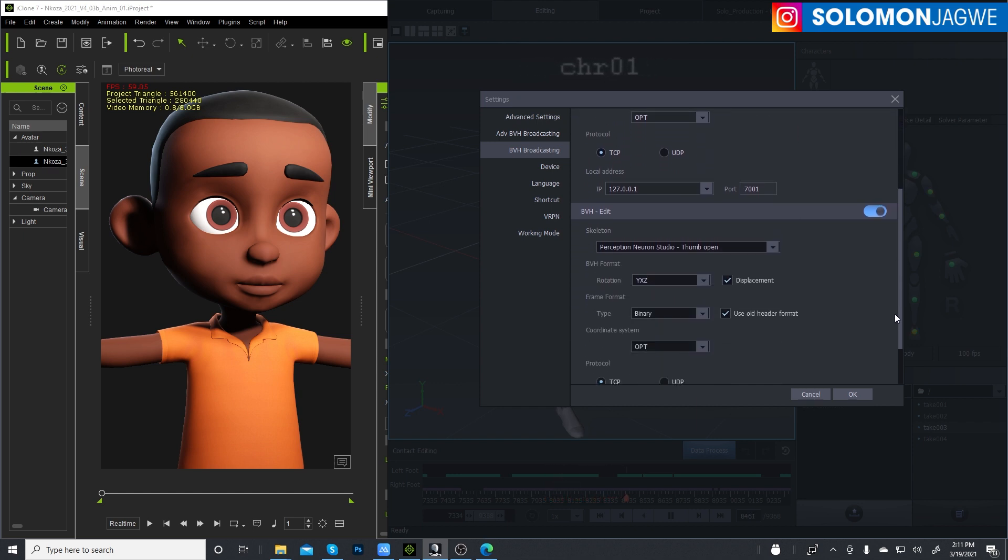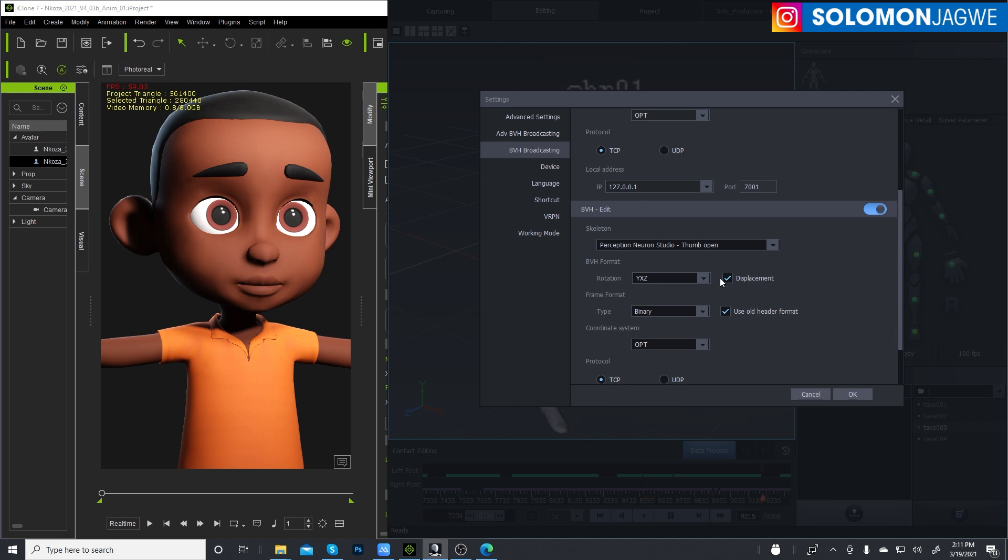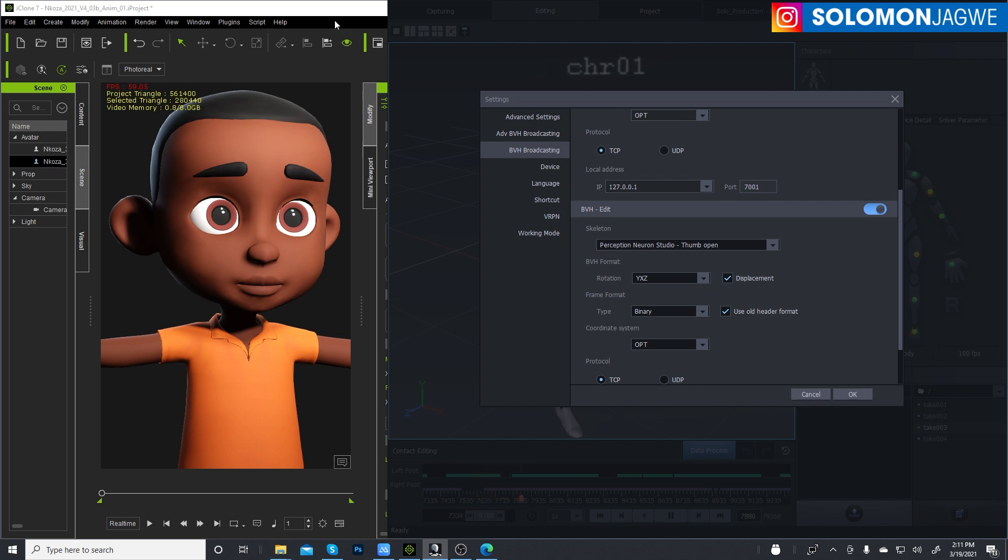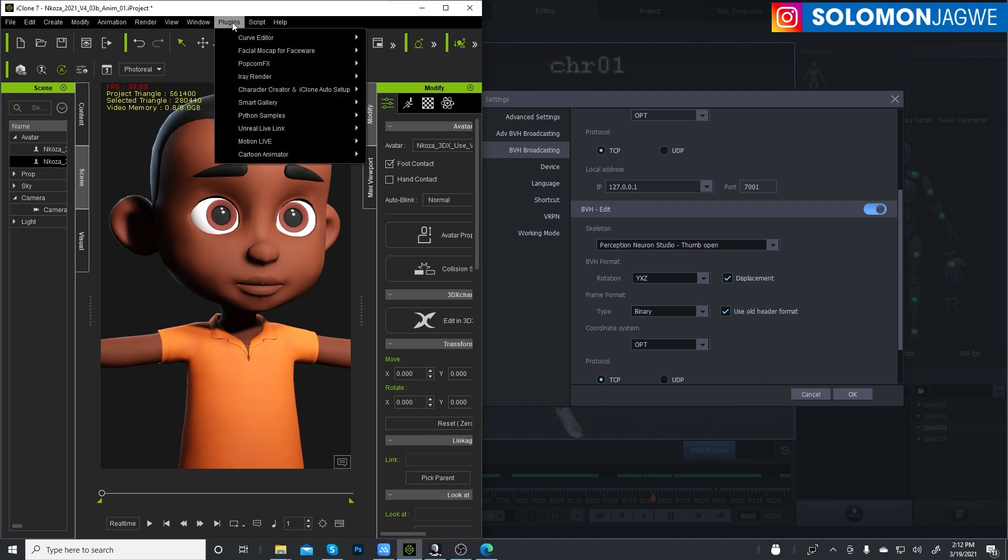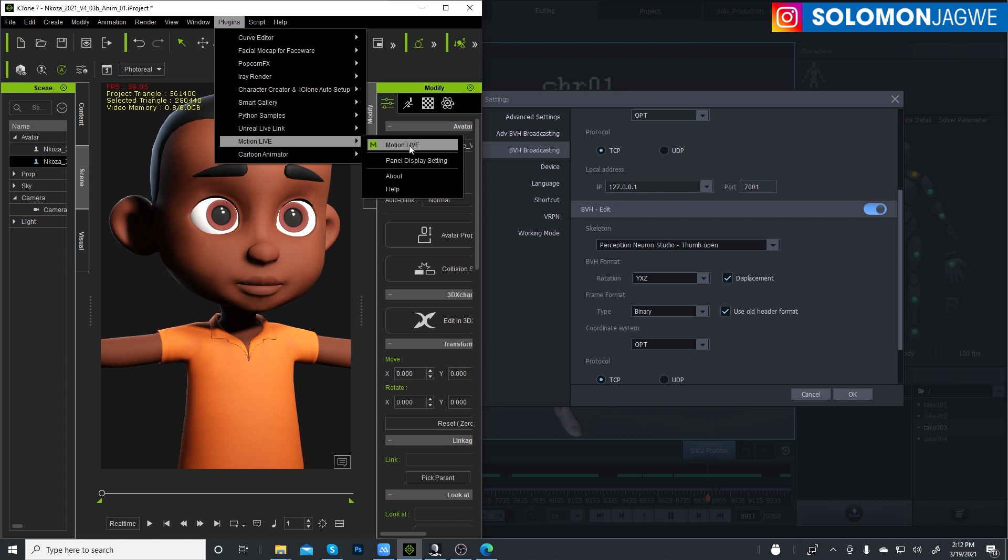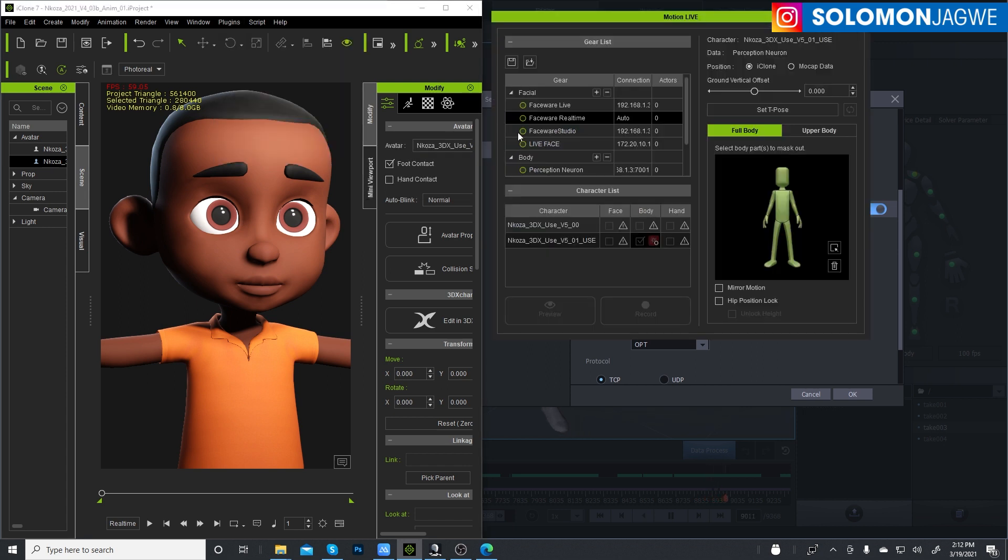Okay, so these are the settings that I have. If you want to send this to the Unreal Engine, make sure you turn off displacement, and there's a reason why. Okay, so let's go to iClone over here. So we select our character and then go to plugins, go to Motion Live, and then click on Motion Live.